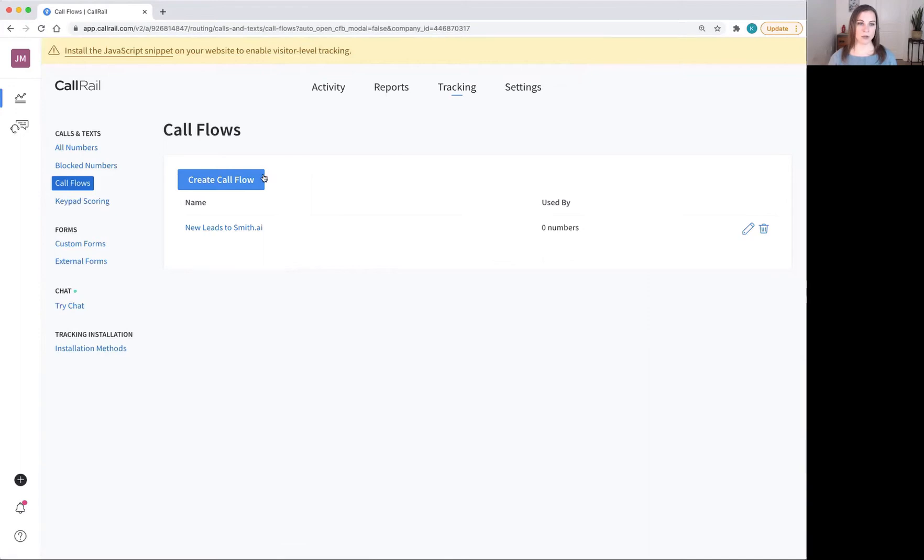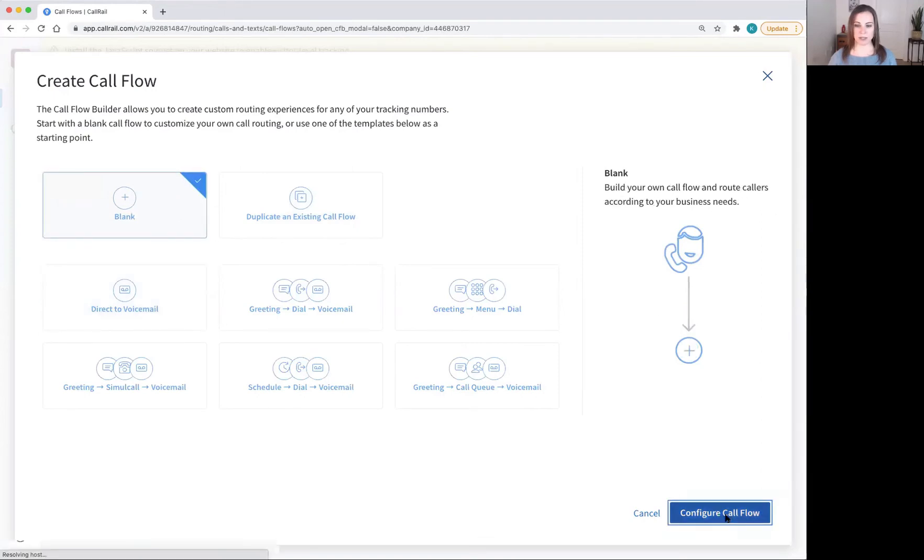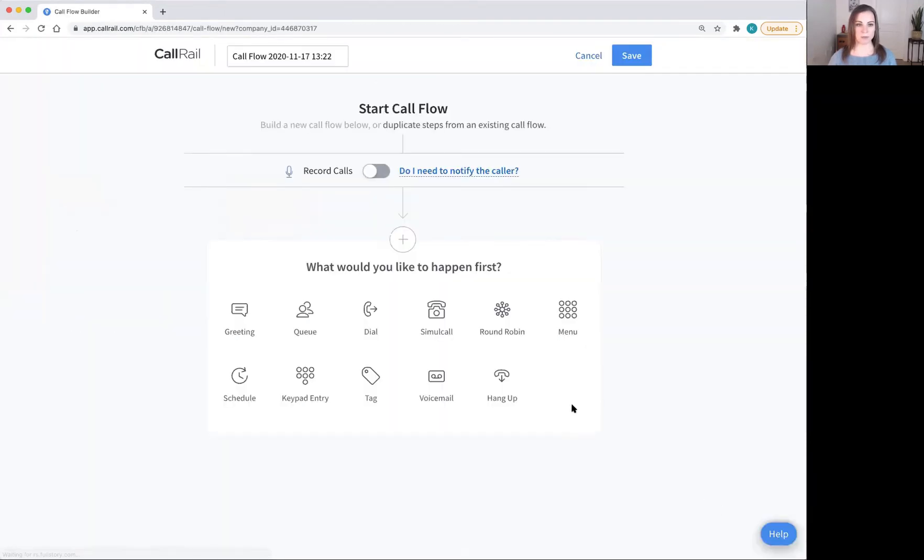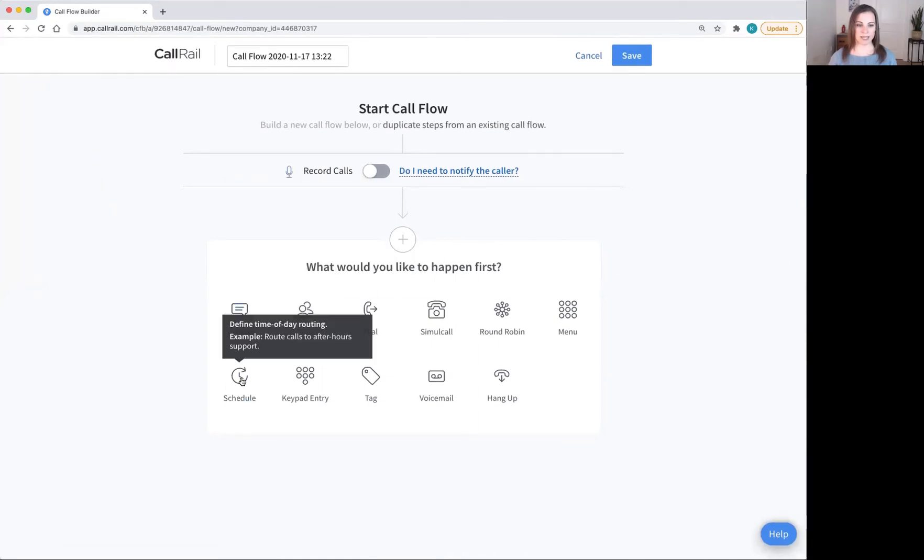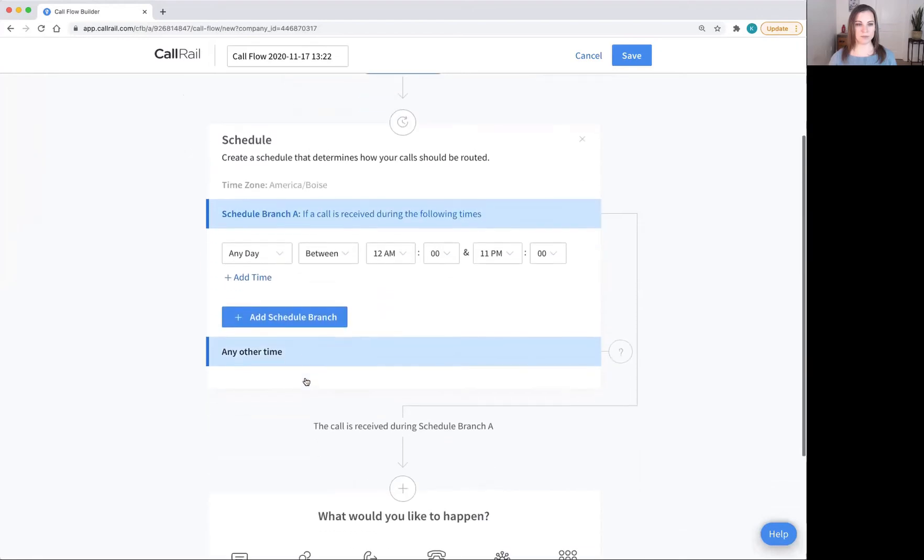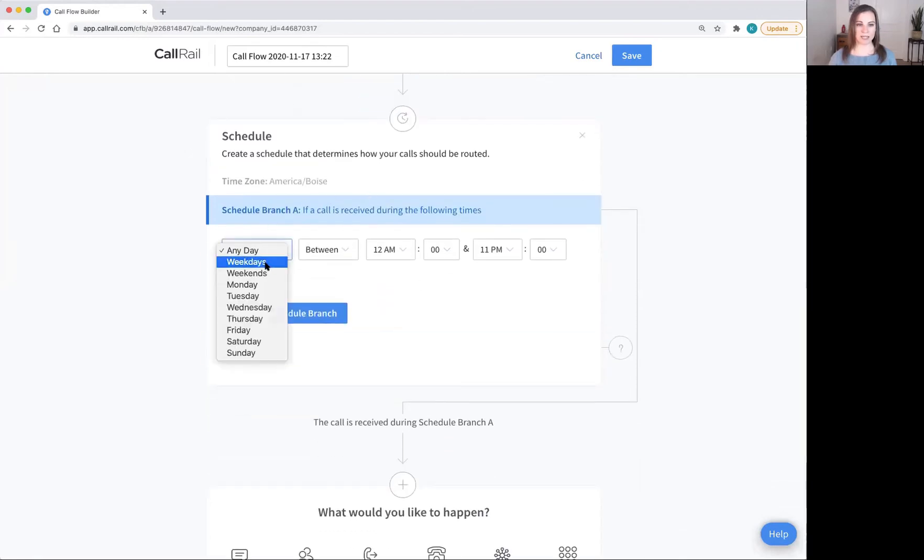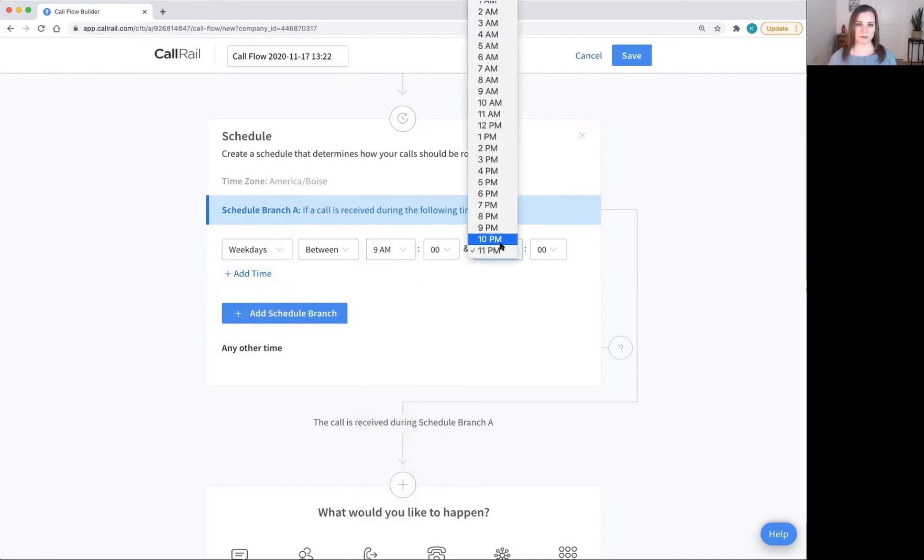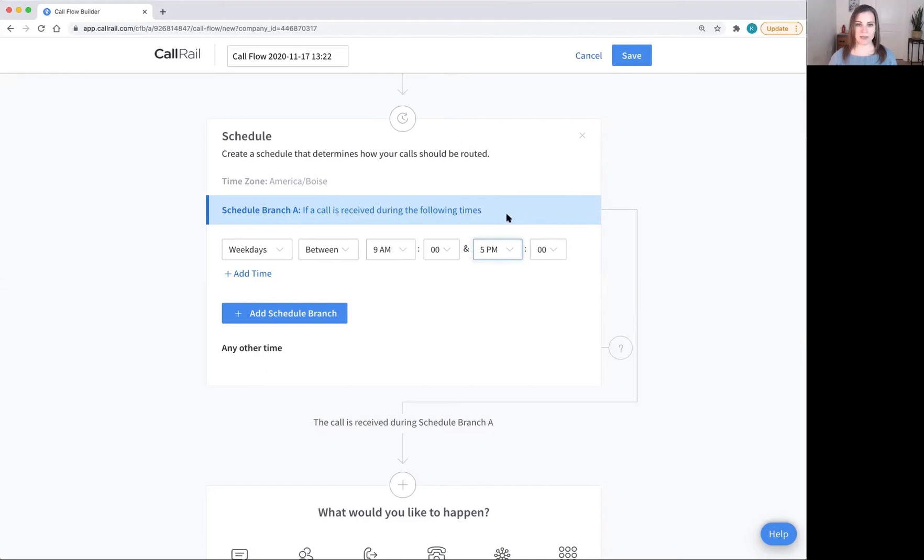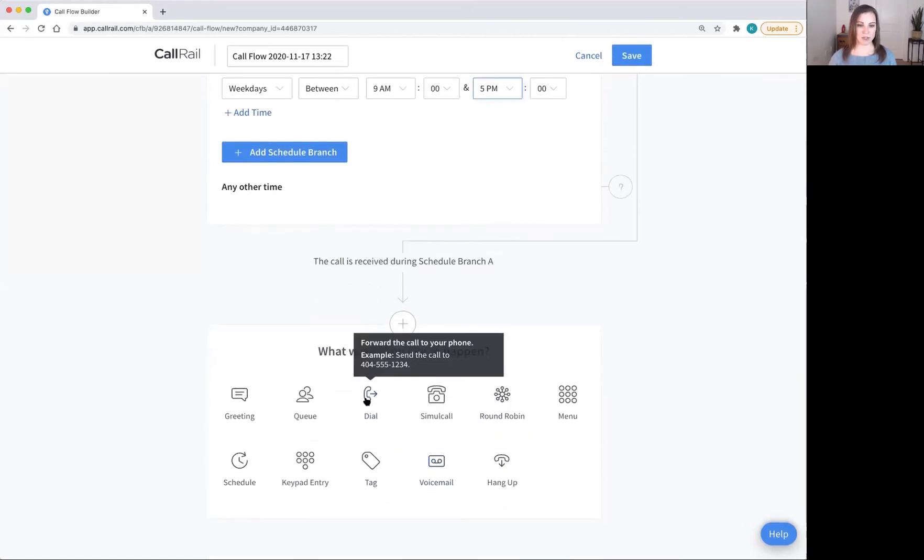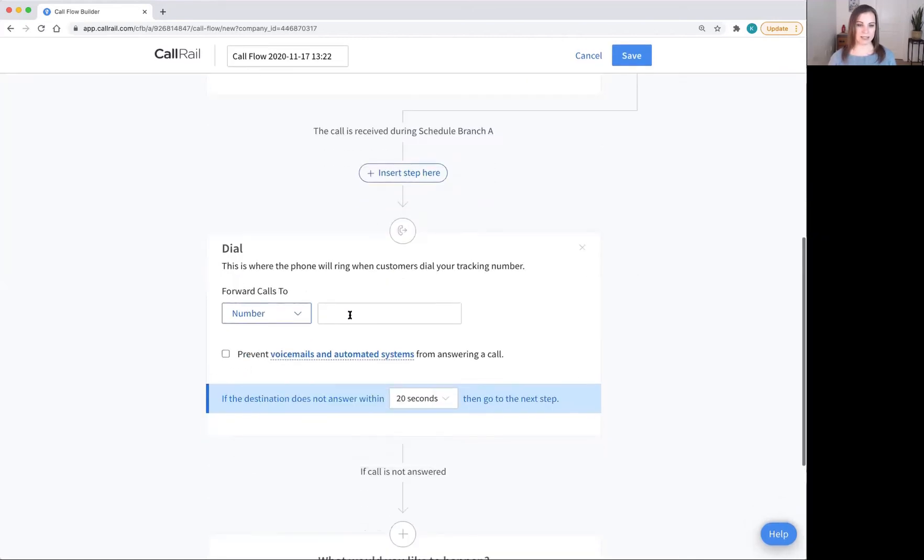Now I'm going to show you another example of a call flow that we can set up to use with SmithAI receptionists. I'm going to create another blank one, configure call flow. And this time I'm going to start with a schedule. I'm going to go for weekdays between 9am and 5pm. And then what I want to happen during these weekdays is for the line to ring my company's line. So I'm going to click dial and set this up to forward to my company's line.